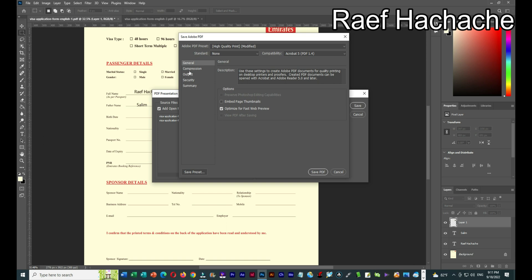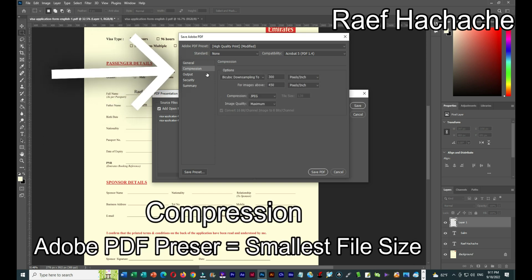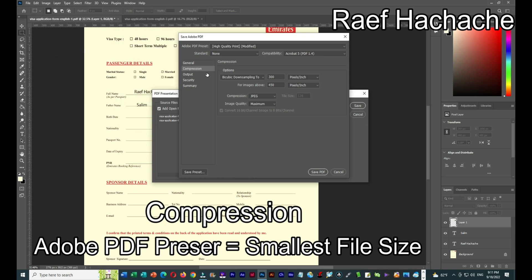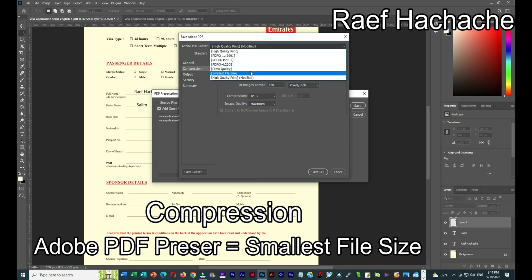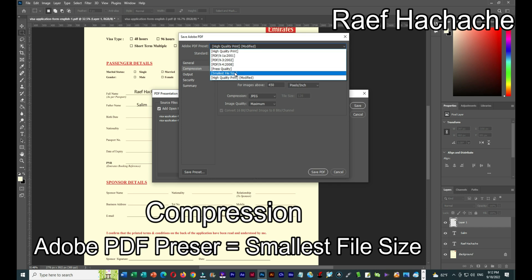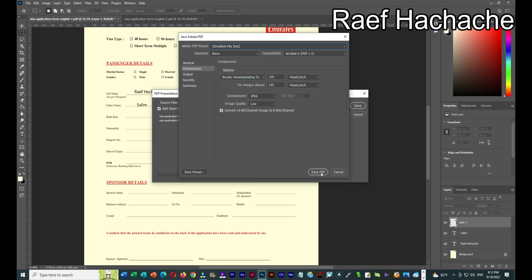This compression step is very important, because as I mentioned, some applications have a file size limit. Here I'll select 'Smallest File Size'. If I were sending to a print press I'd choose 'High Quality Print', but for an email or an application with a size limit, I choose 'Smallest File Size'. Then press Save PDF.